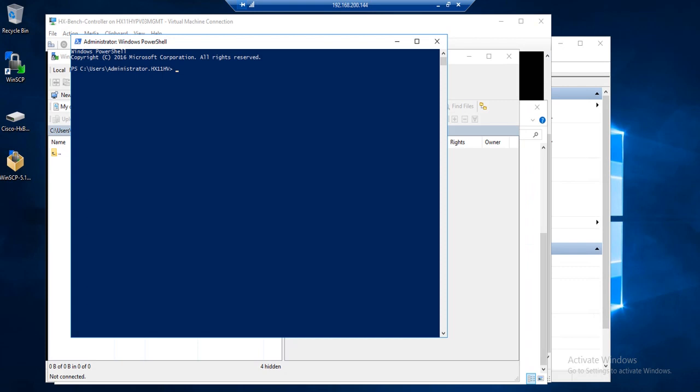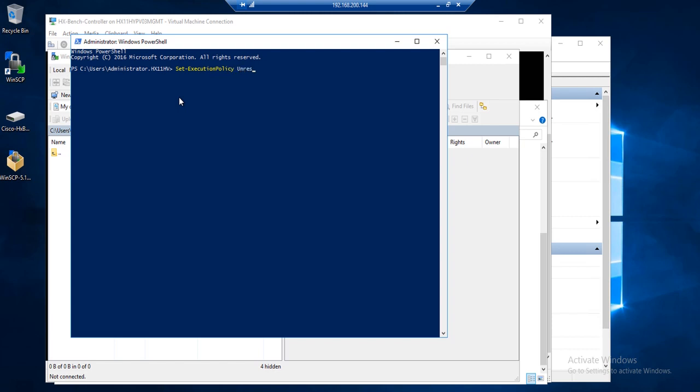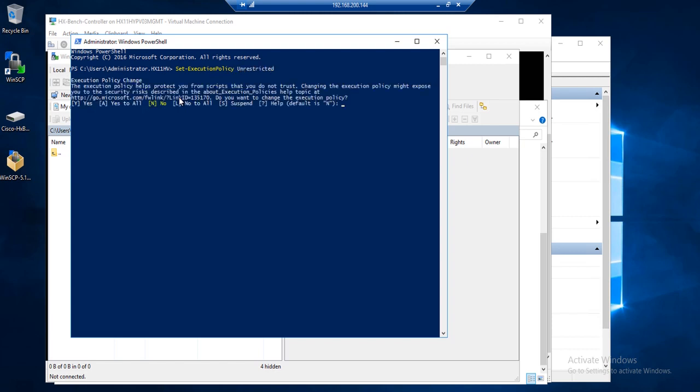Now we will need to modify the execution policy as well as copy over a PowerShell script from the HXBench appliance virtual machine we had deployed earlier. So open an RDP session to your Hyper-V host, which I've already done here, and then launch a PowerShell window. Once PowerShell is launched, you're going to want to type set execution policy unrestricted. You'll get a warning prompt. Specify Y for yes. Hit enter.